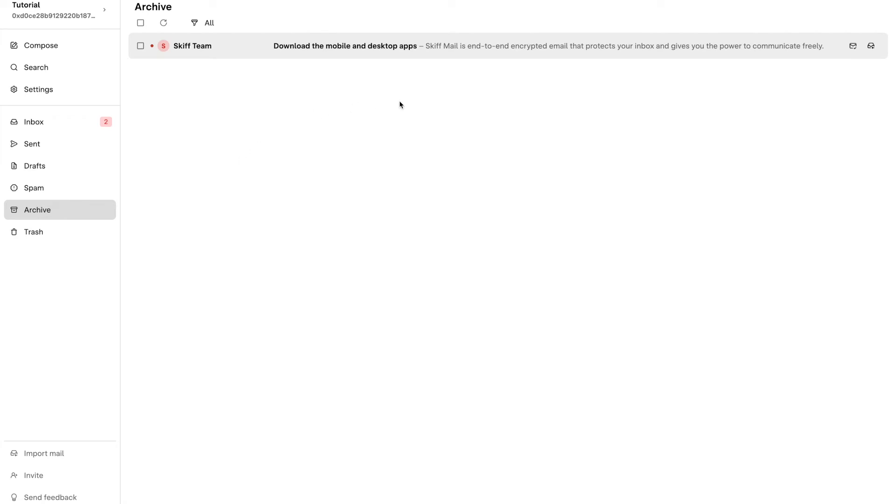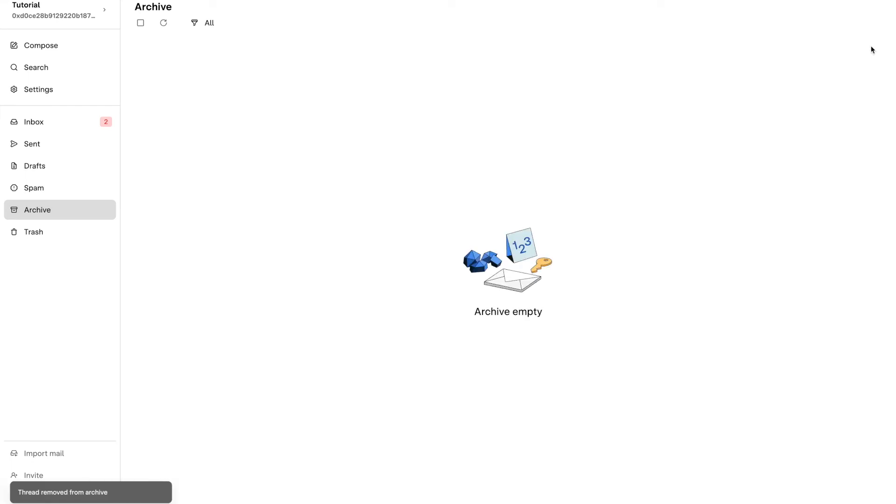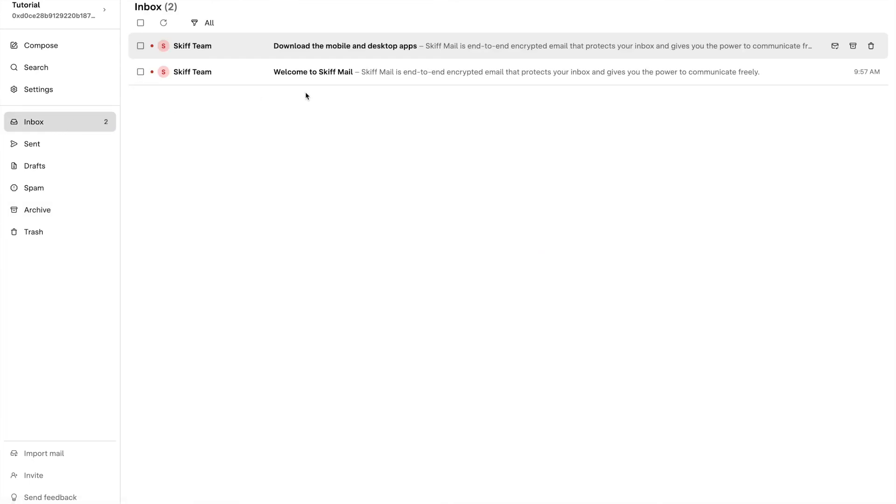If you archived an email by mistake or for any reason want to take an email out of the archive folder, you can hover over the undo archive icon located in the far right of any archived email. Click the button and your archived email will be removed from the archive folder and moved back to its previous location in your inbox.